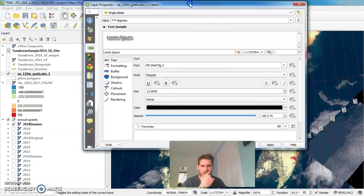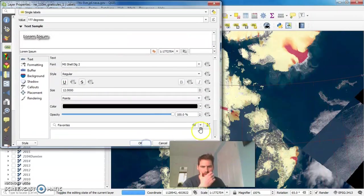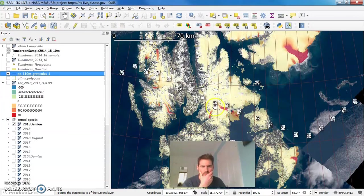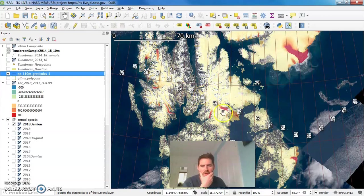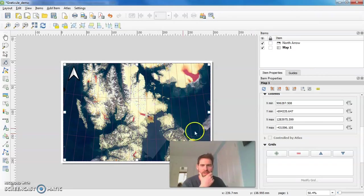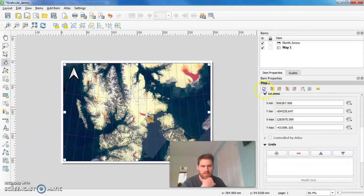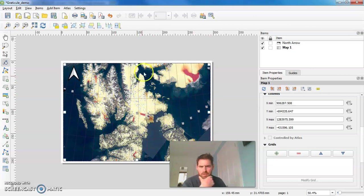I might just make it a little bit bigger actually for the purposes of the demo. Okay, great. So, I mean, we've added Graticule lines to our map. It's a bit of a cheat. But I can't work out another way of doing it in QGIS. We can refresh this. And there we are. We've got our Graticule lines added.